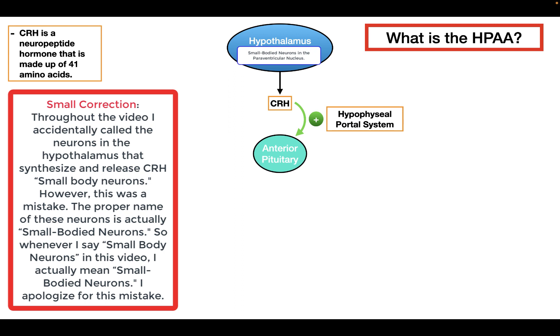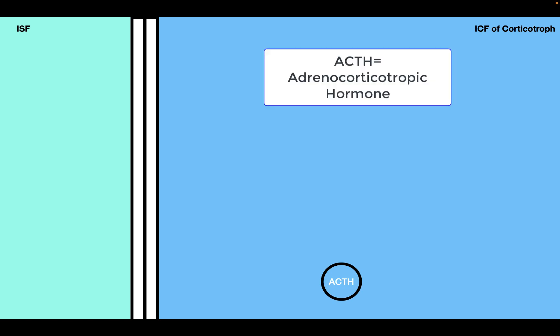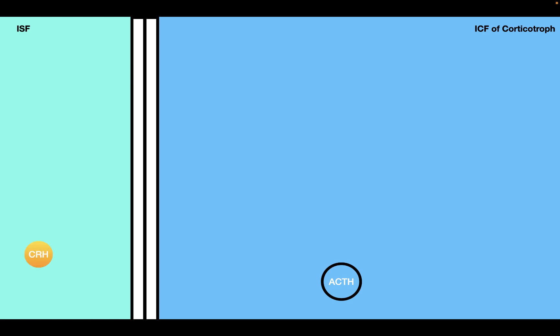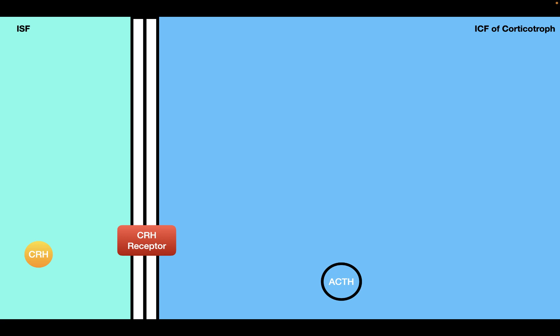So how does CRH affect the anterior pituitary? In the anterior pituitary, we have corticotrophs — cells responsible for synthesizing and releasing a peptide hormone called ACTH. When CRH enters the interstitial fluid bathing the corticotrophs, it binds to CRH receptors on the plasma membrane. CRH receptors are G protein-coupled receptors coupled to GS proteins.